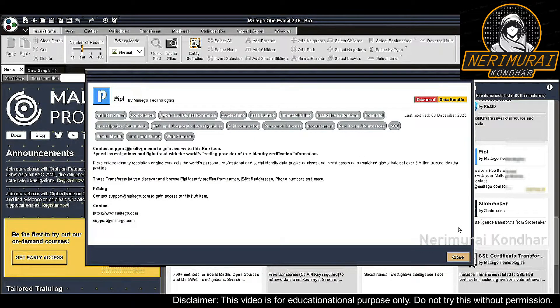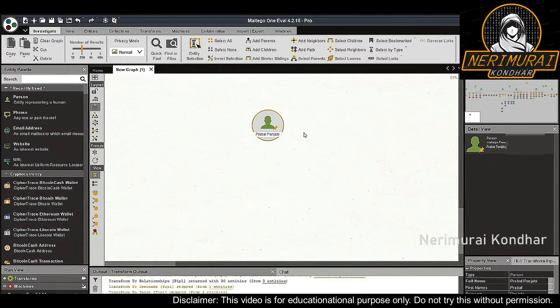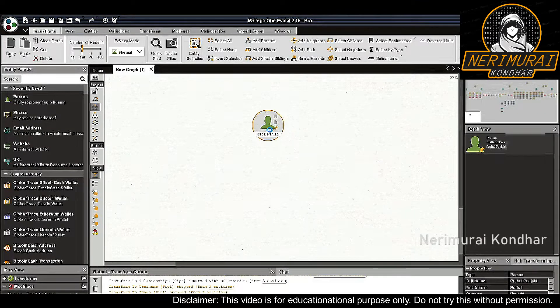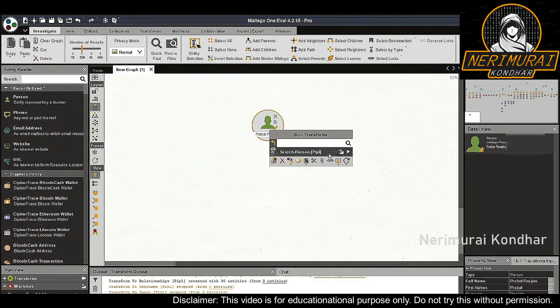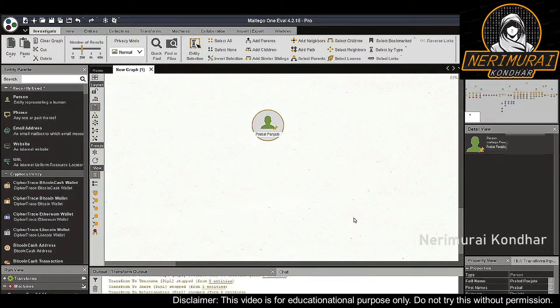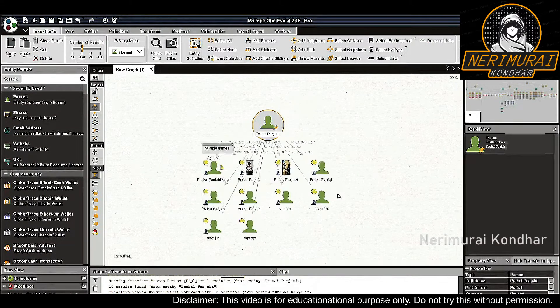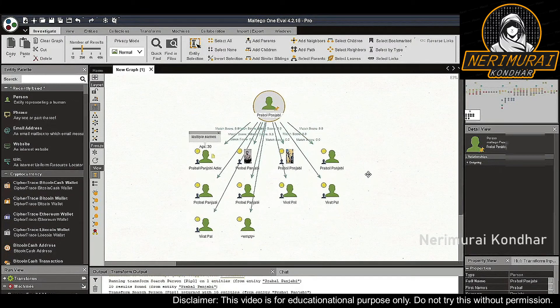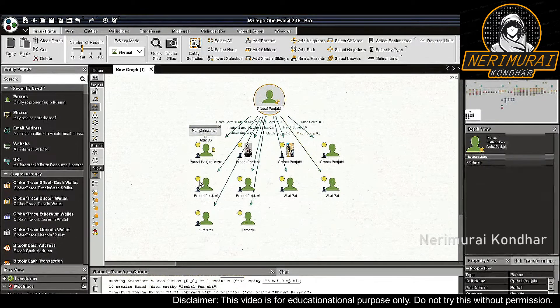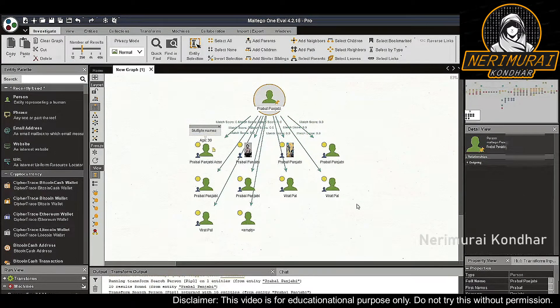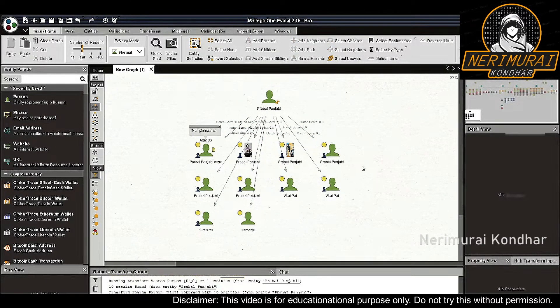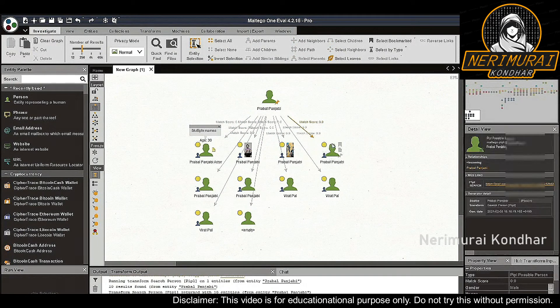Let us start with the Praval Punjabi person entity and run the 'search person People' transform. The transform returned a few entities called 'People possible person' entities. These are persons stored in the People database that might be a match to our target. This is indicated by the orange dots overlaying the entities.